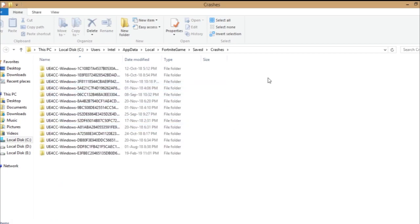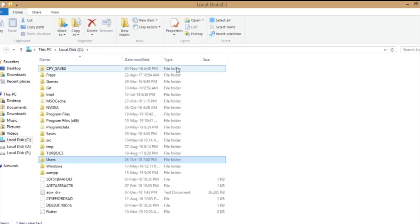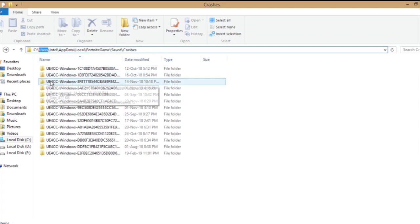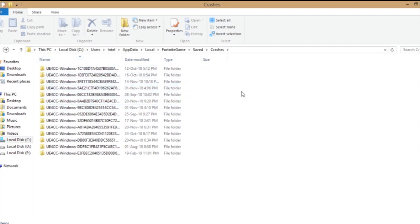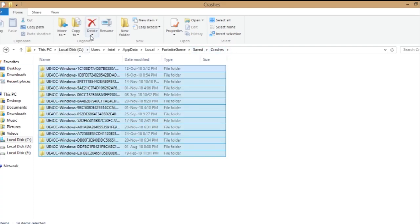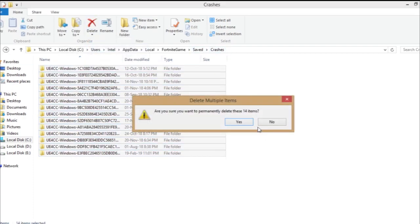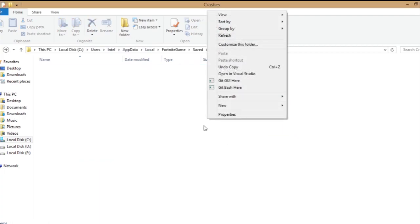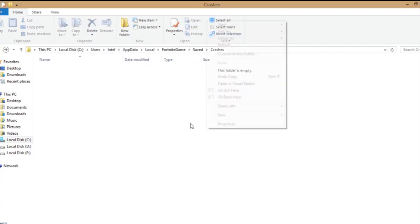There you go, Fortnite game saved. You're gonna go to Crashes. You can just copy this entire thing if it helps you, but this would be different for you. So you're gonna just come here to the crashes folder and just select everything and permanently delete. All these are the crashes I had, so just delete all everything.